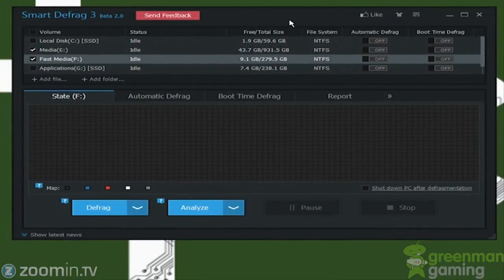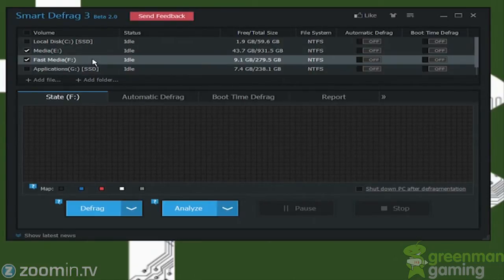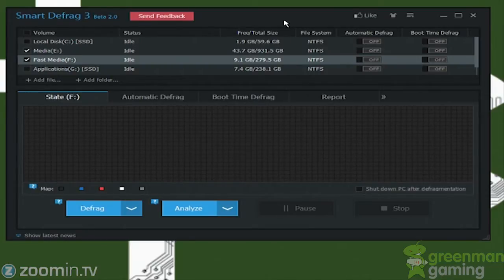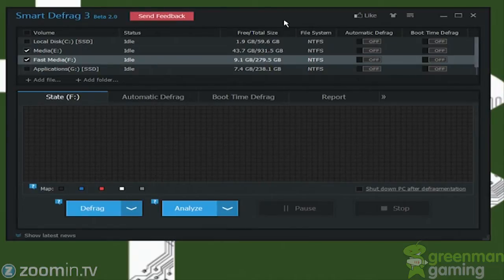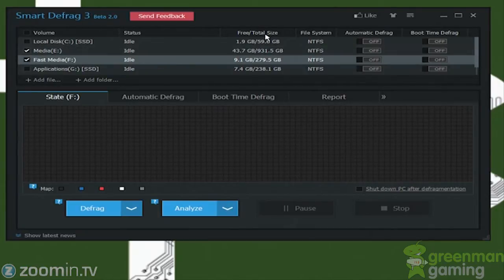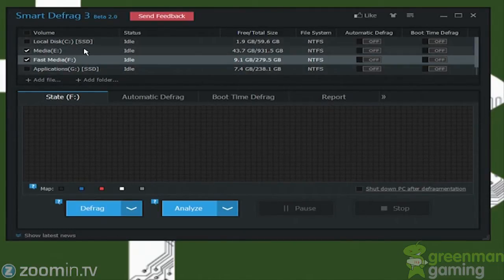So this is a disk defragmentation utility. It defrags your hard drives to improve performance and seek times to find those files and keep everything organized, because computers will tend to throw files all over the place and just reference back to them in order to speed up seek times. So we're going to go over some of the options in here, and I'm going to compare this to Smart Defrag 2 and show you some of the improvements.